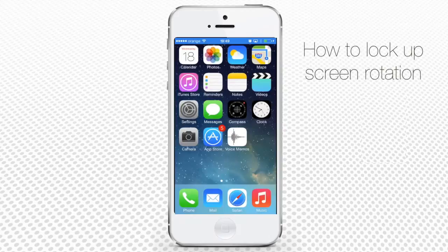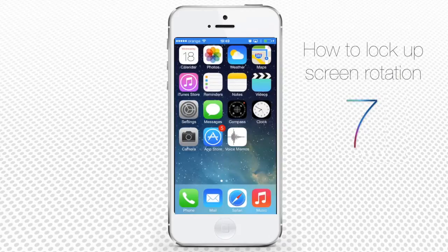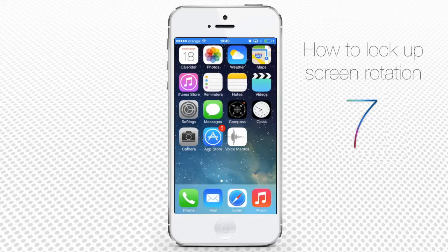How to lock screen rotation on the iPhone. There are times when you need to lock your phone's screen in portrait orientation mode — for example, if you're playing a game or watching photos while lying down, but the screen keeps on rotating.